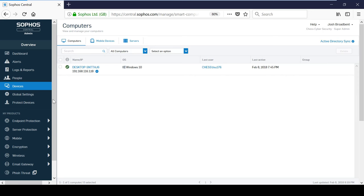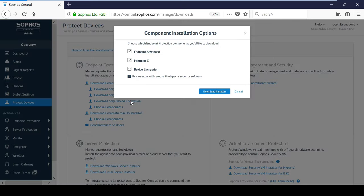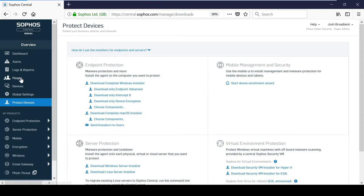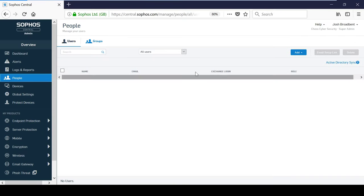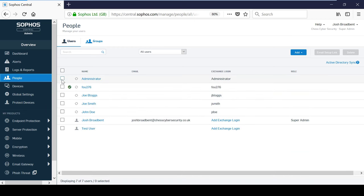Similarly to creating users, there are three methods you can use to deploy endpoint protection to computers or servers. From the Protect Devices page, you have the option to download specific components or the whole Windows package. And to save time, you can email a setup link to users directly for them to install the endpoint protection, providing they are an administrator.